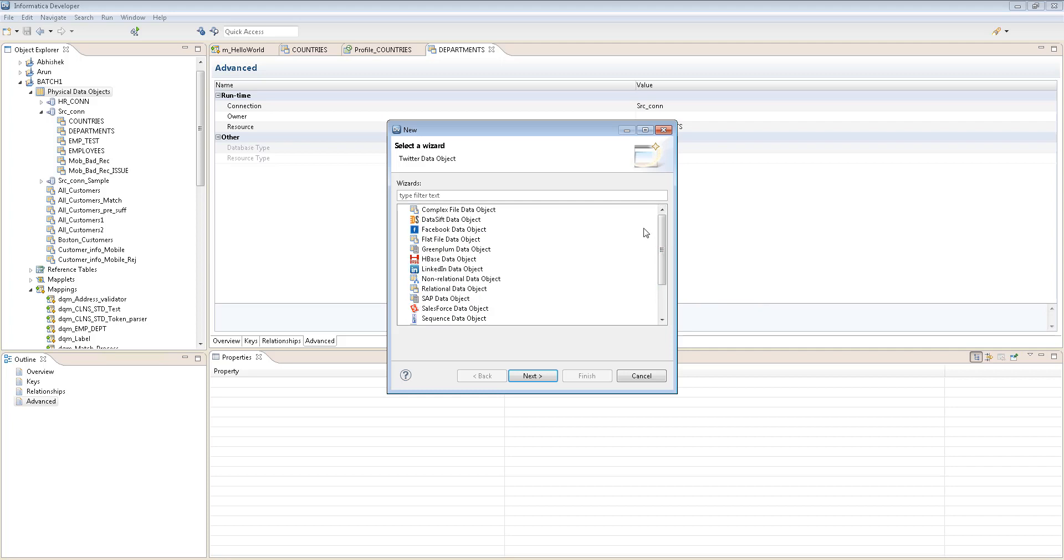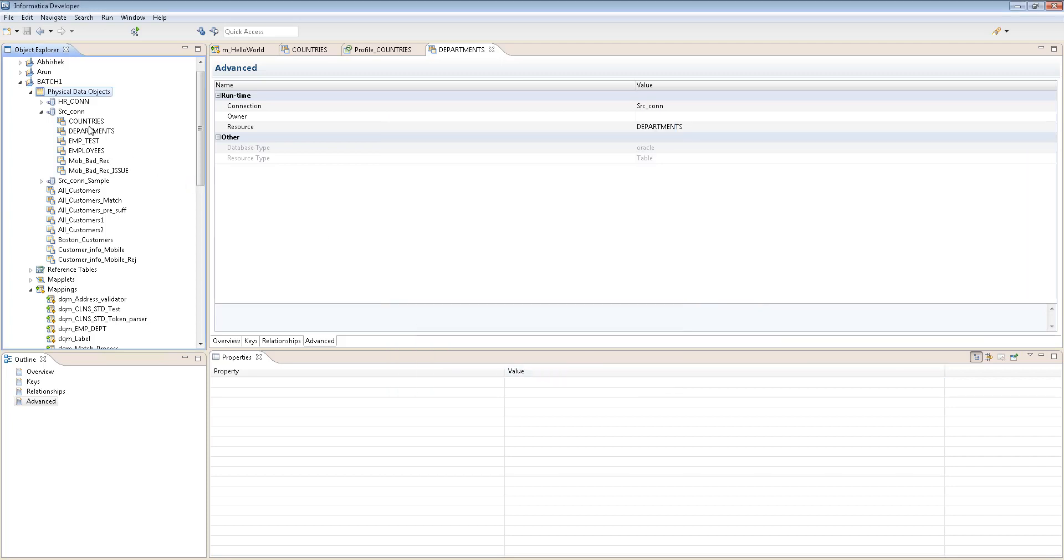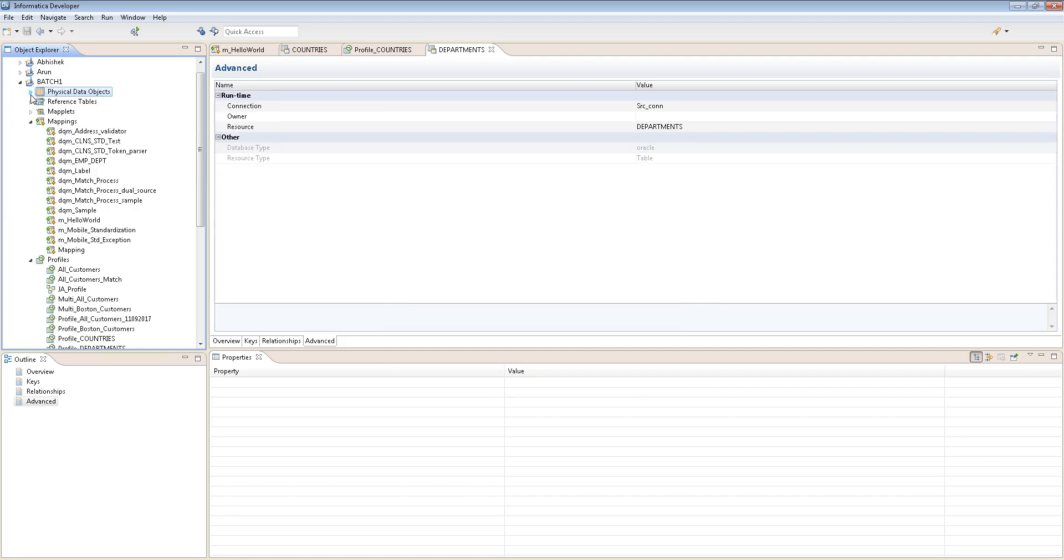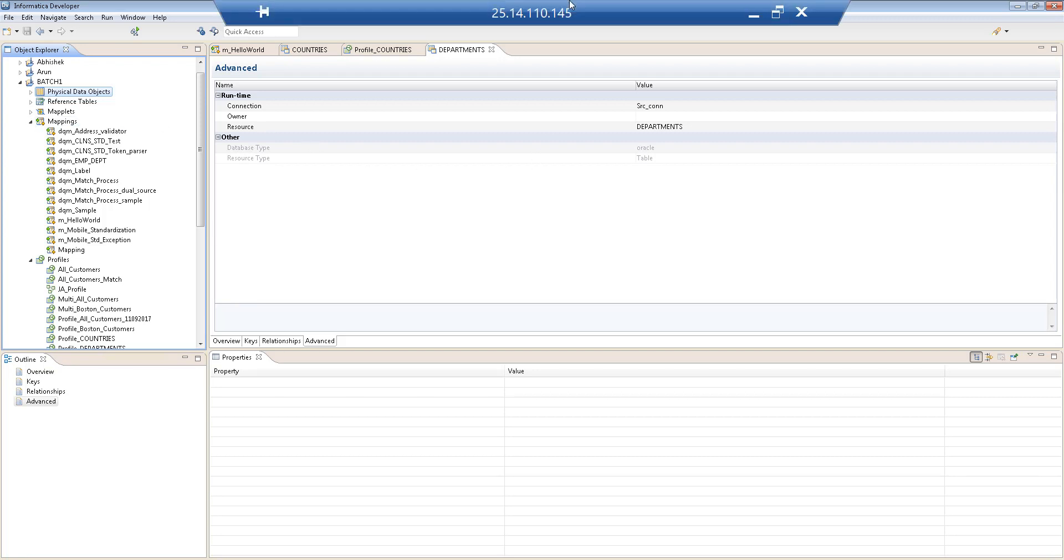That's it. I think I will close this session here. So that's how you're gonna create a physical data object. That's it for this session. Next session we will see actually how to execute, how to create the whole mapping and execute it. Thanks guys, thank you very much.